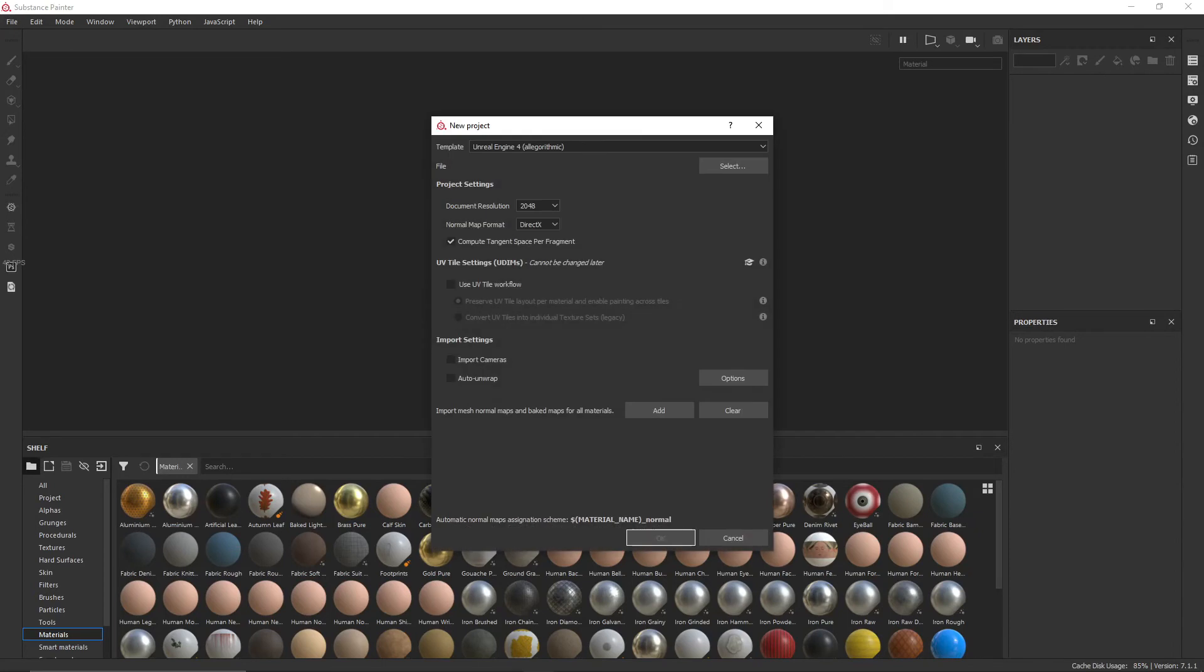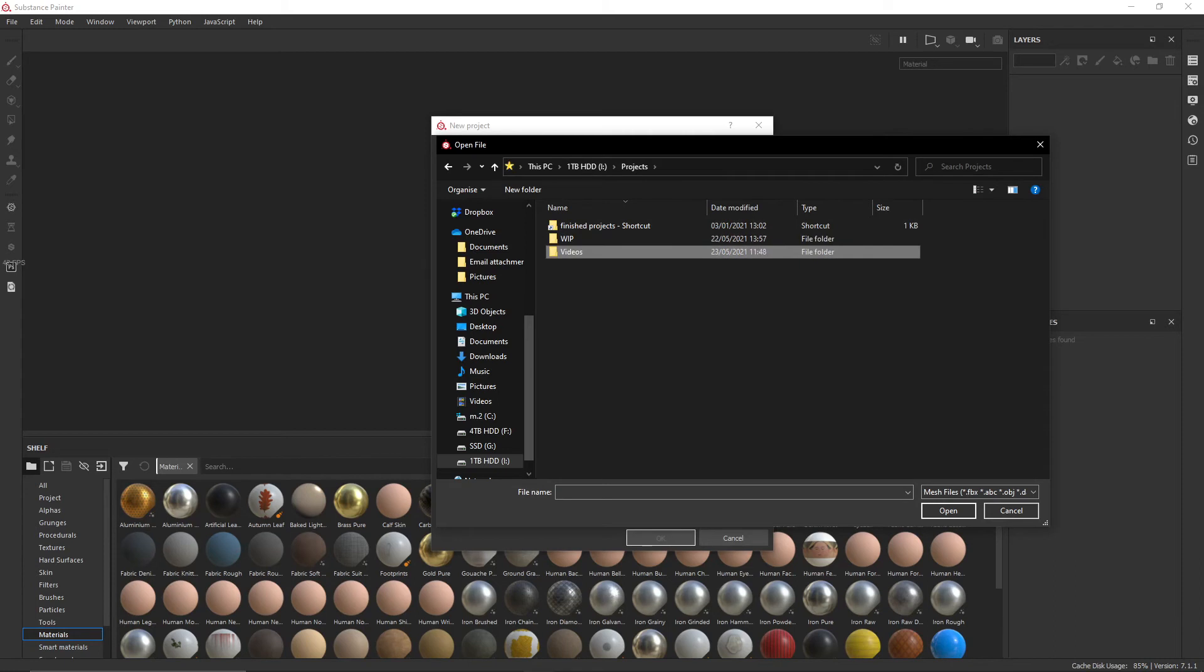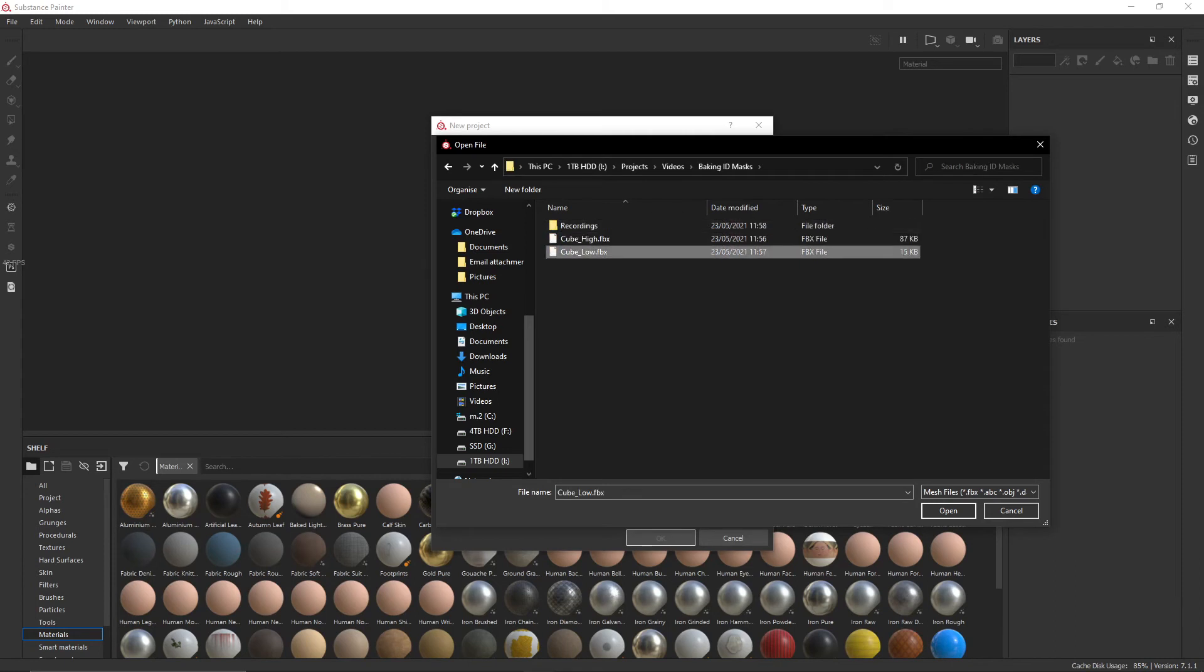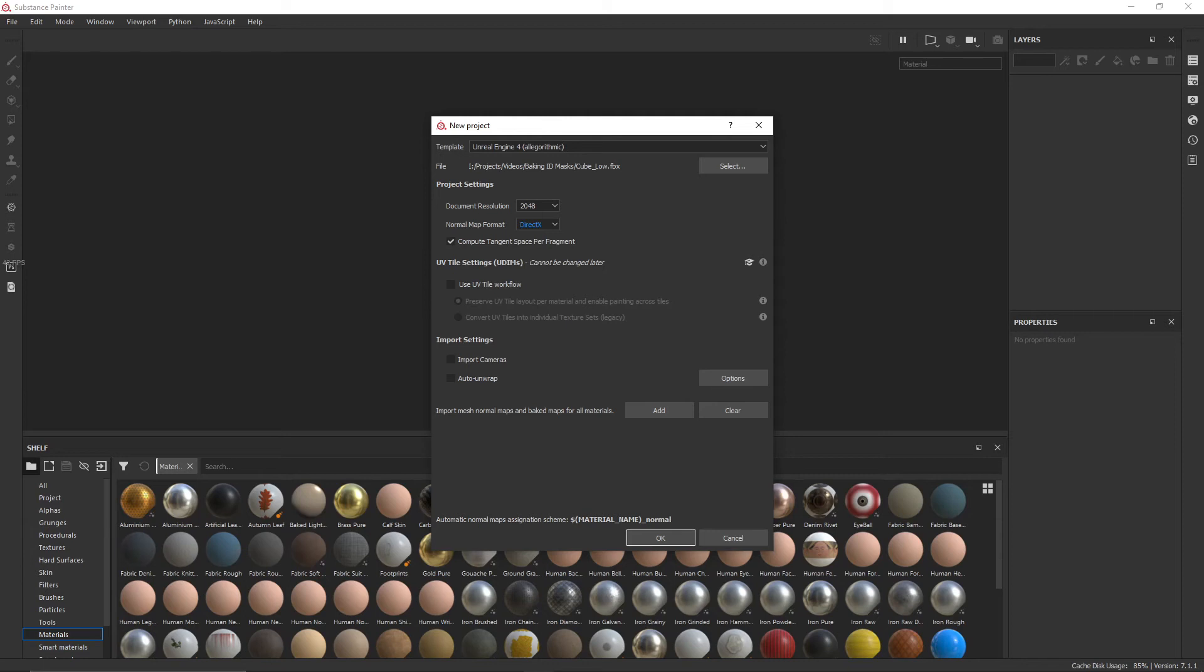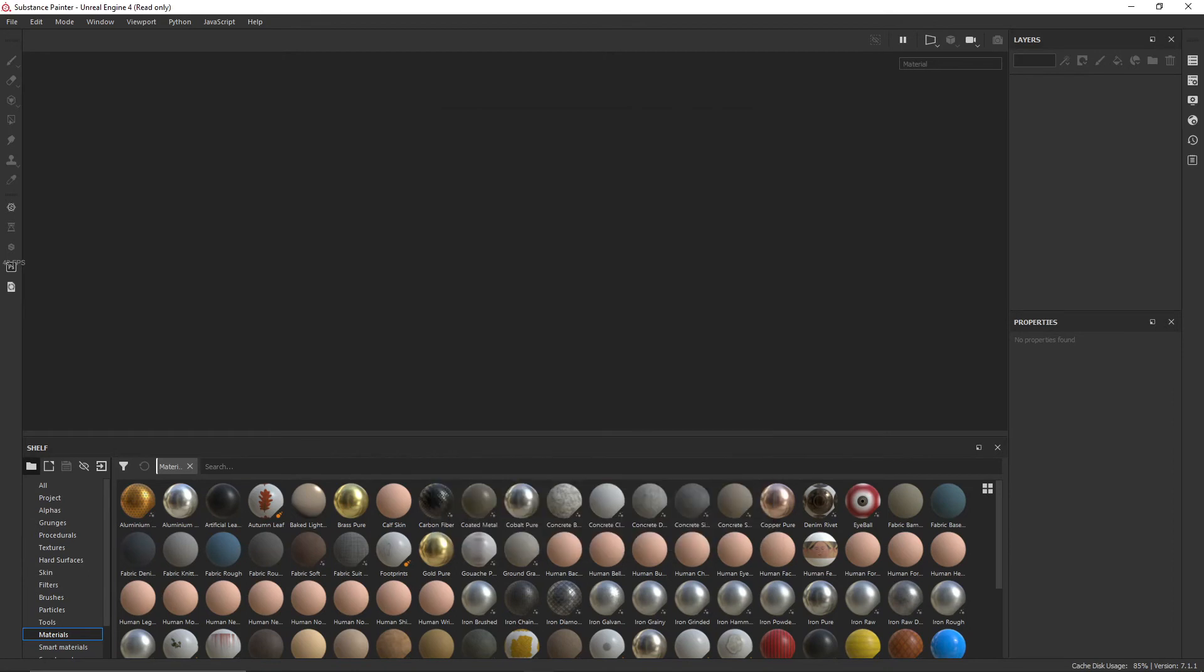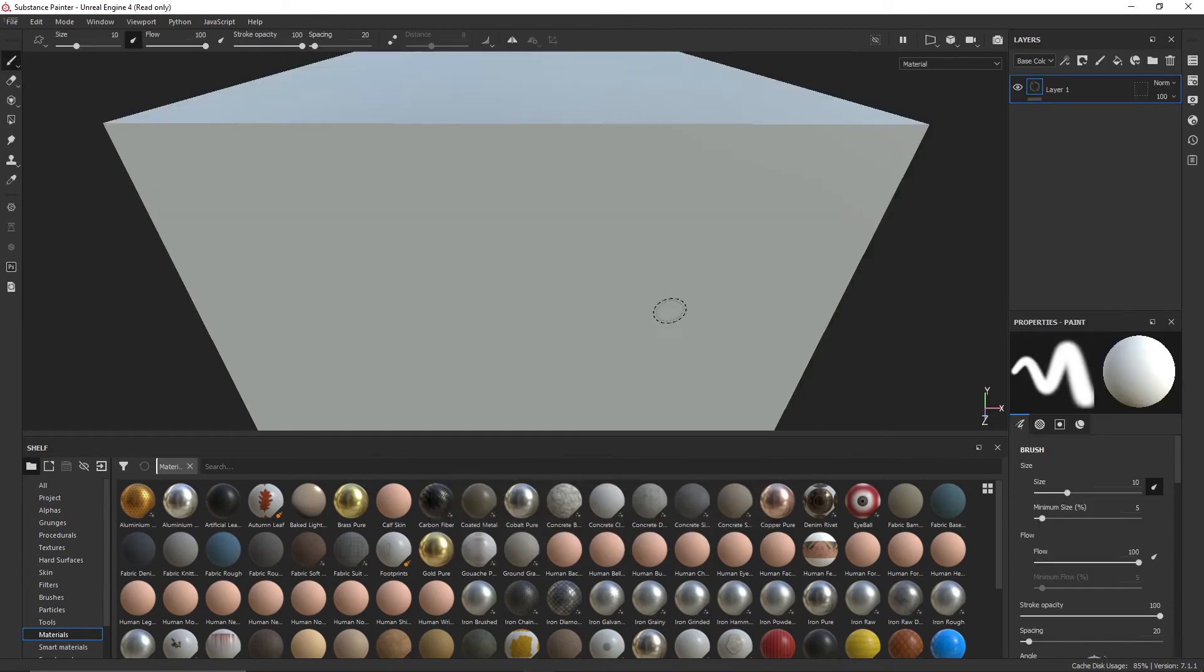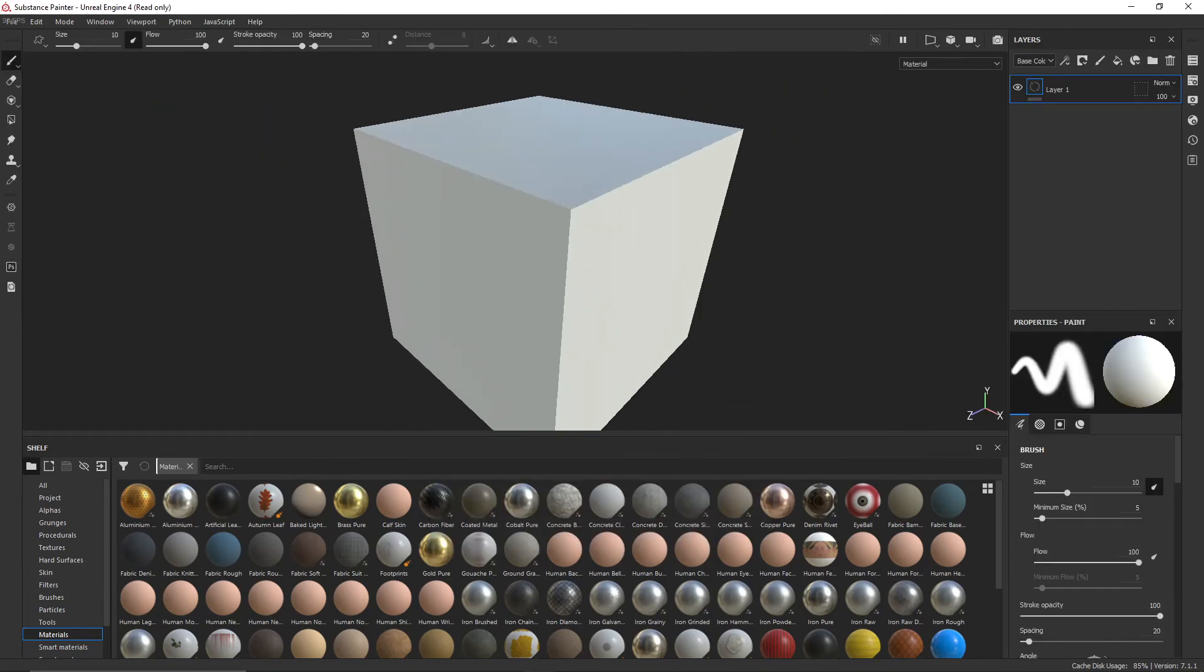I'm just going to start a new project and select the low poly we exported earlier. I'm going to change the normal map format to... Actually, no, I'm going to leave it as DirectX, because Substance Painter does not bake OpenGL maps particularly well. I'm just going to click OK. I have it set to Unreal Engine at the top there for the template, but it doesn't really matter. As long as you have it set to a fairly conventional PBR template.